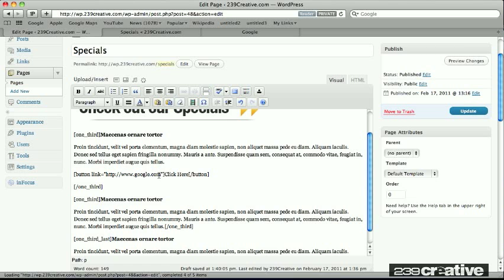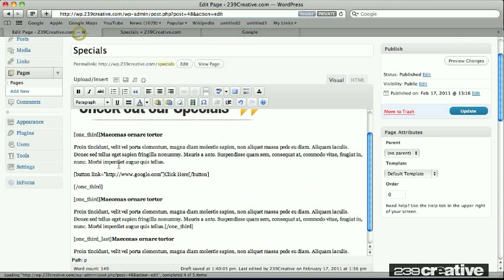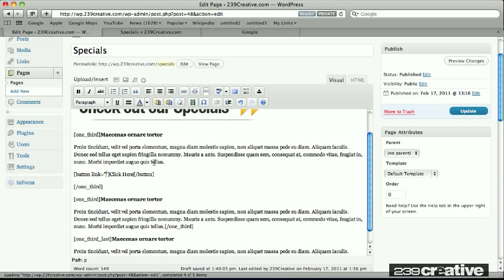So that's what we do. We just highlight the address that we want to use up here on our address bar, copy. Come over here and we find where the link address is. And we just hit paste. That all looks good.